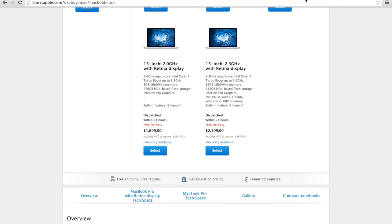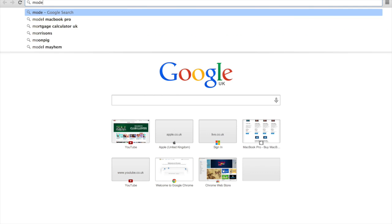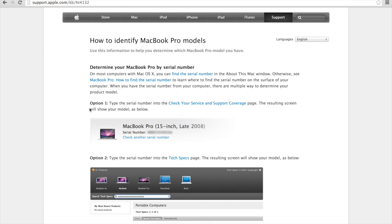Okay, so you've decided which MacBook you want to buy. For me, it was the 15-inch MacBook Pro Retina display, the all singing all dancing with the dedicated graphics. Once you've decided which one you want, you need to get the model number. So just a quick Google: model MacBook Pro, and then go onto the Apple website.